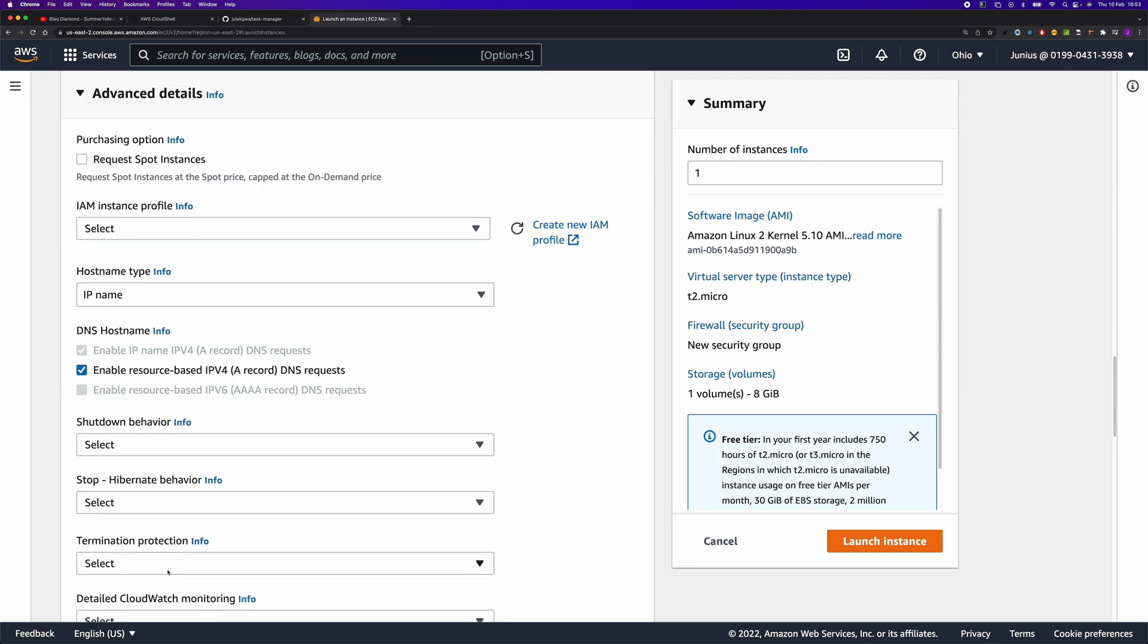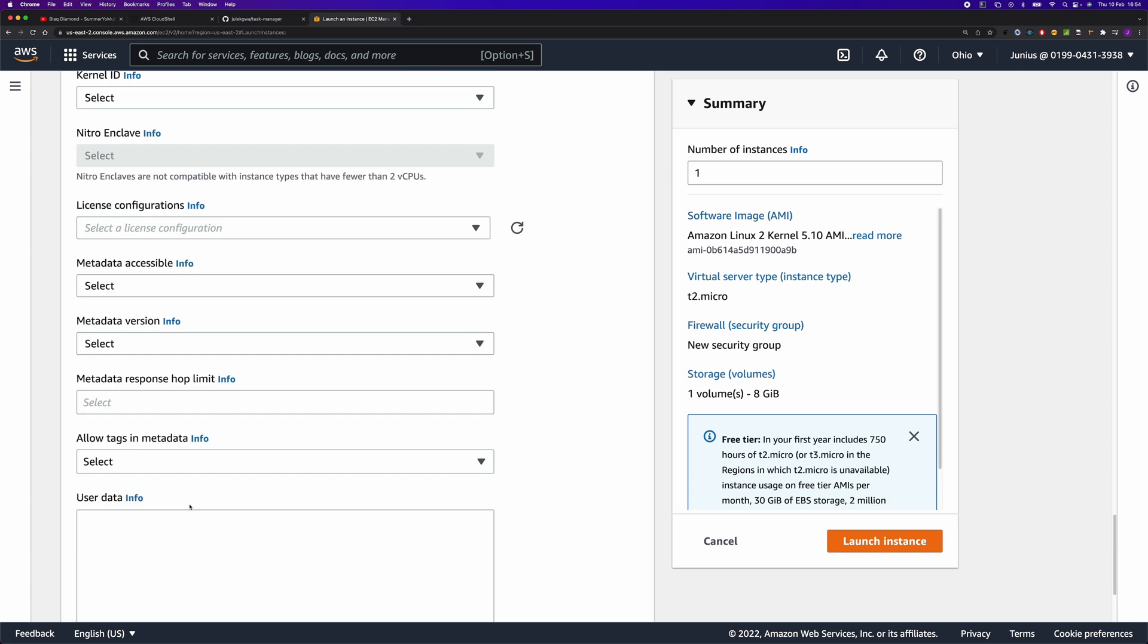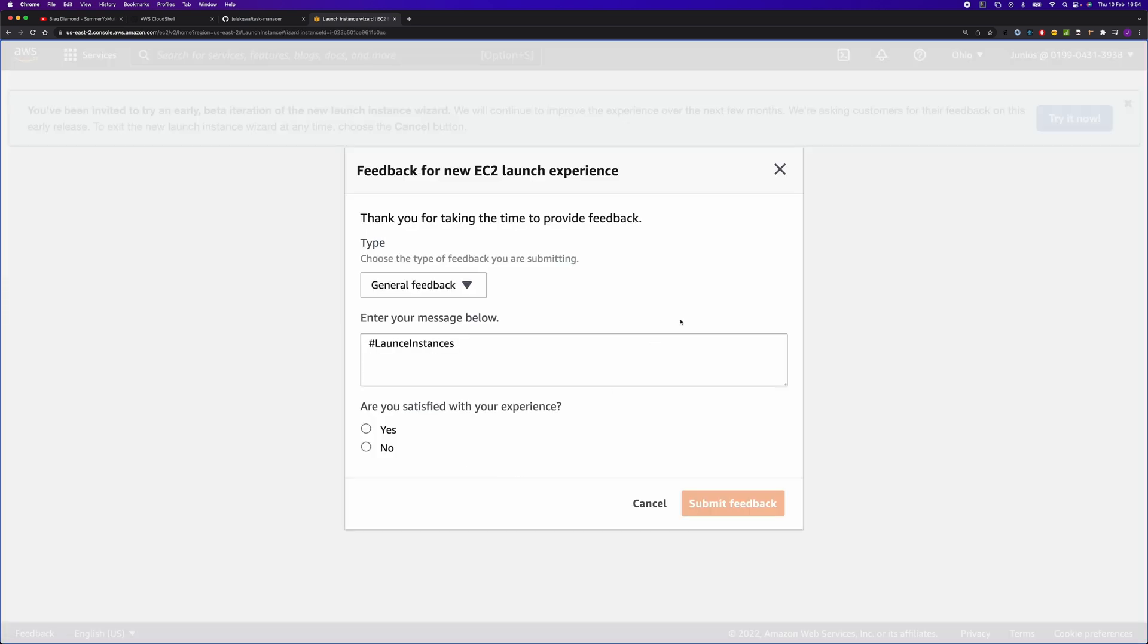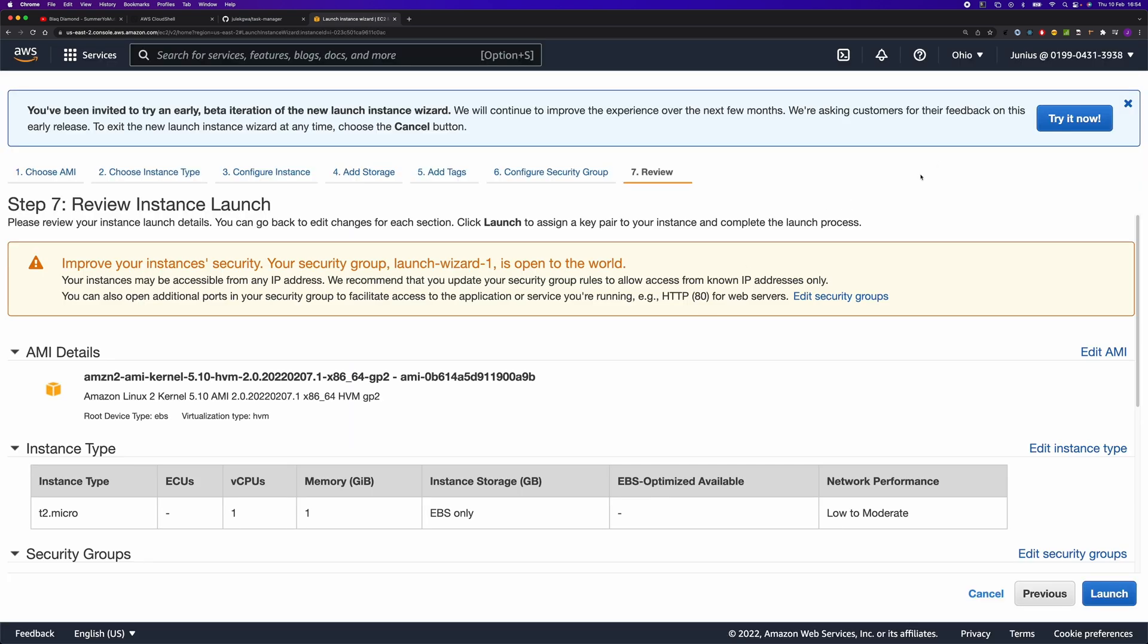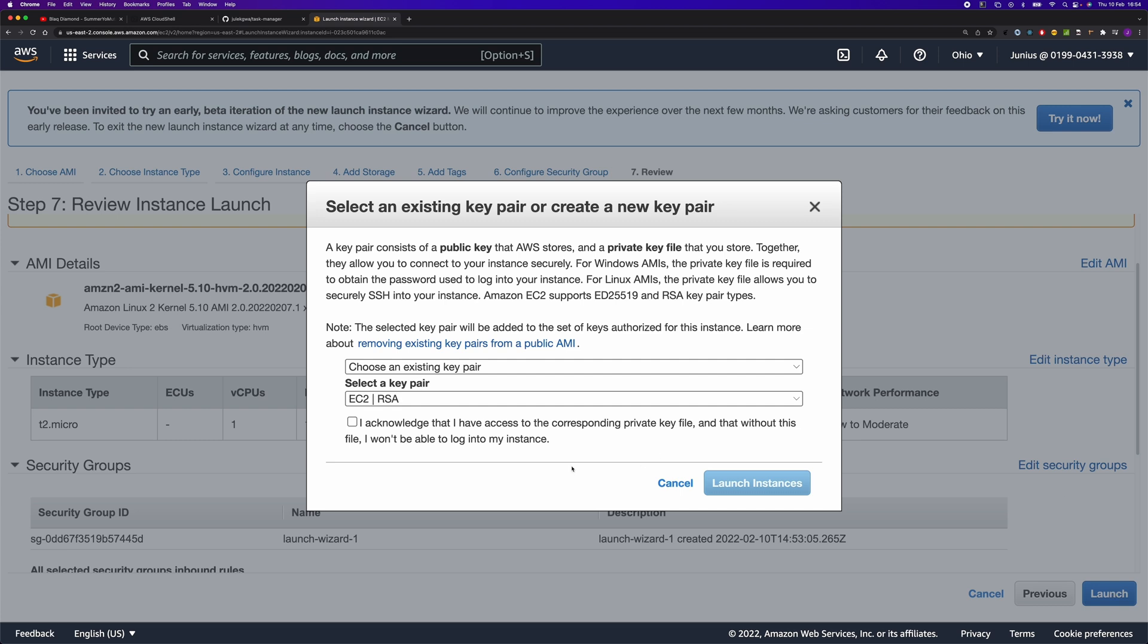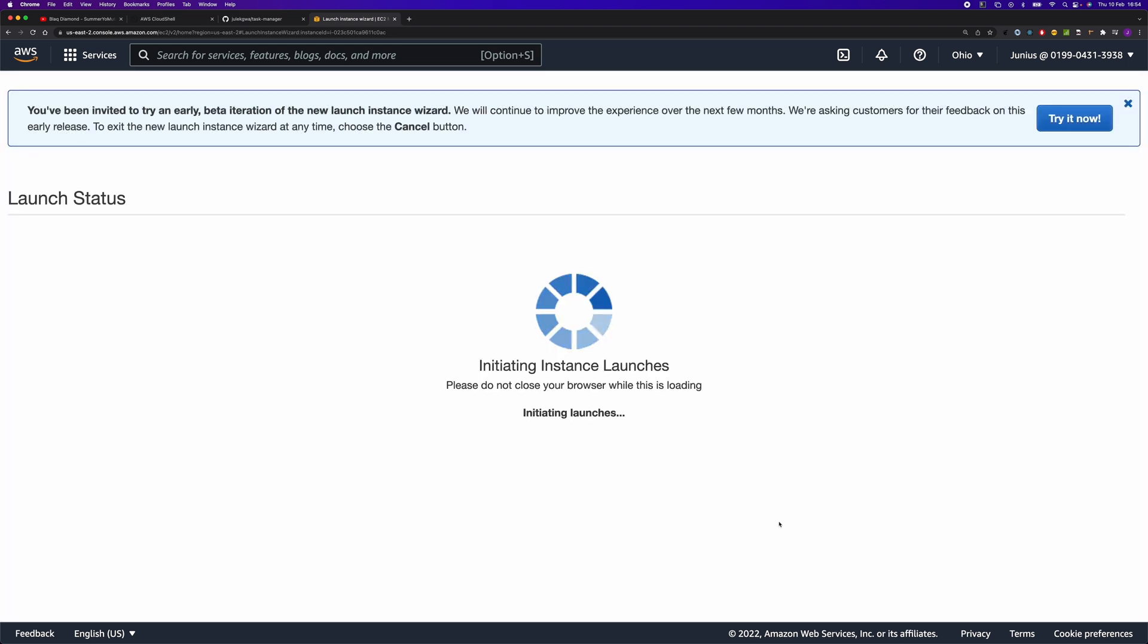So we're going to use the same configuration. I don't have to do anything here. Just click cancel here and select the key pair here and launch the instance.